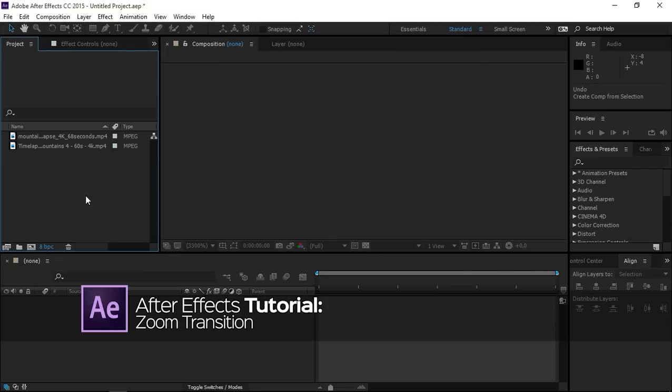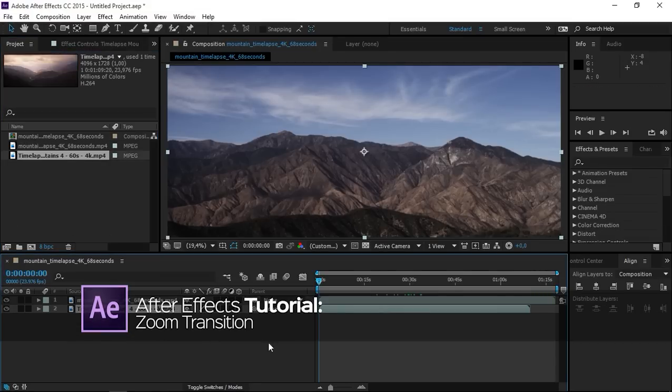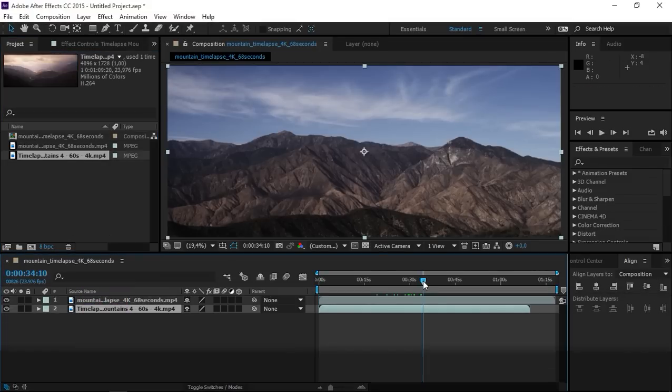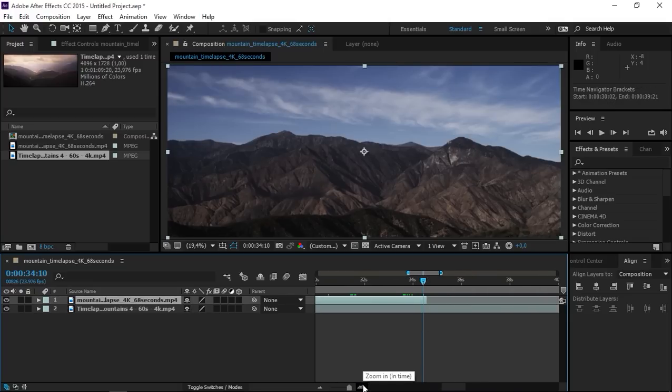So first let's place our clips into a new composition and let's trim this clip like that, and let's zoom in on the timeline.